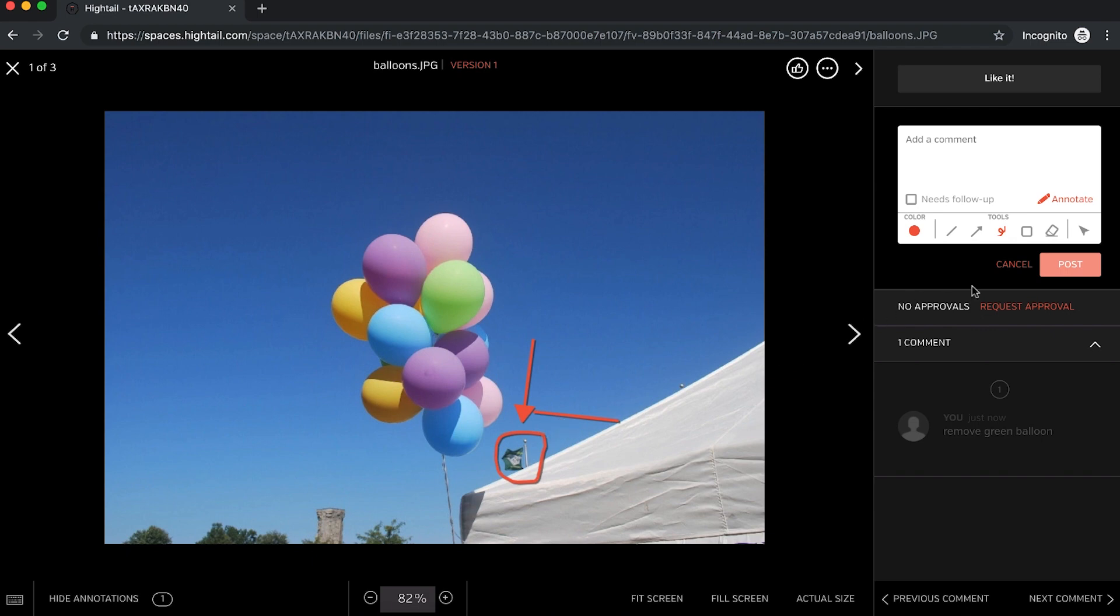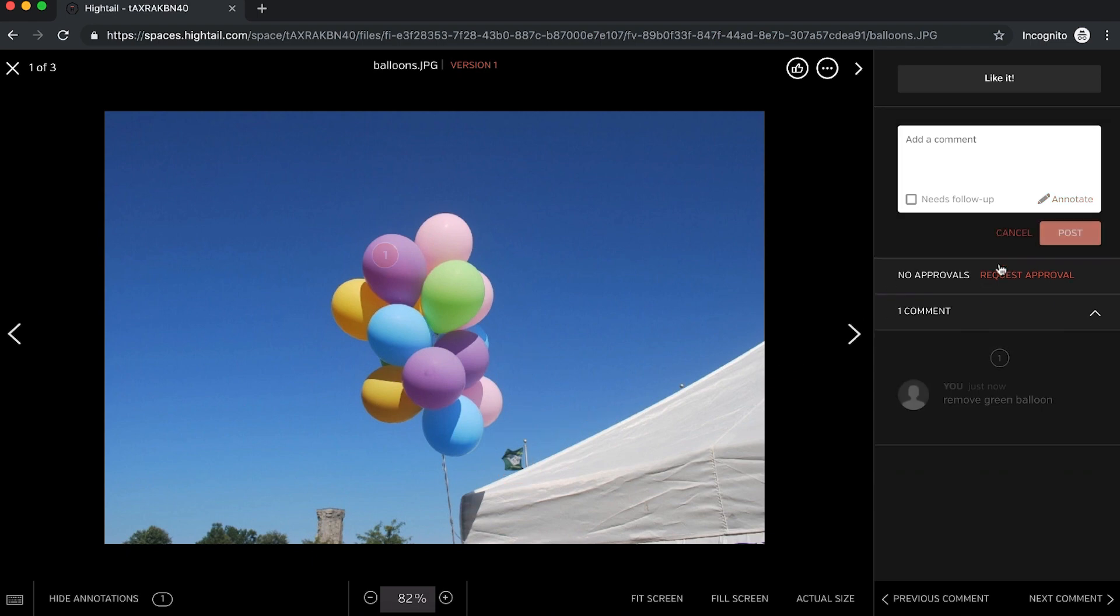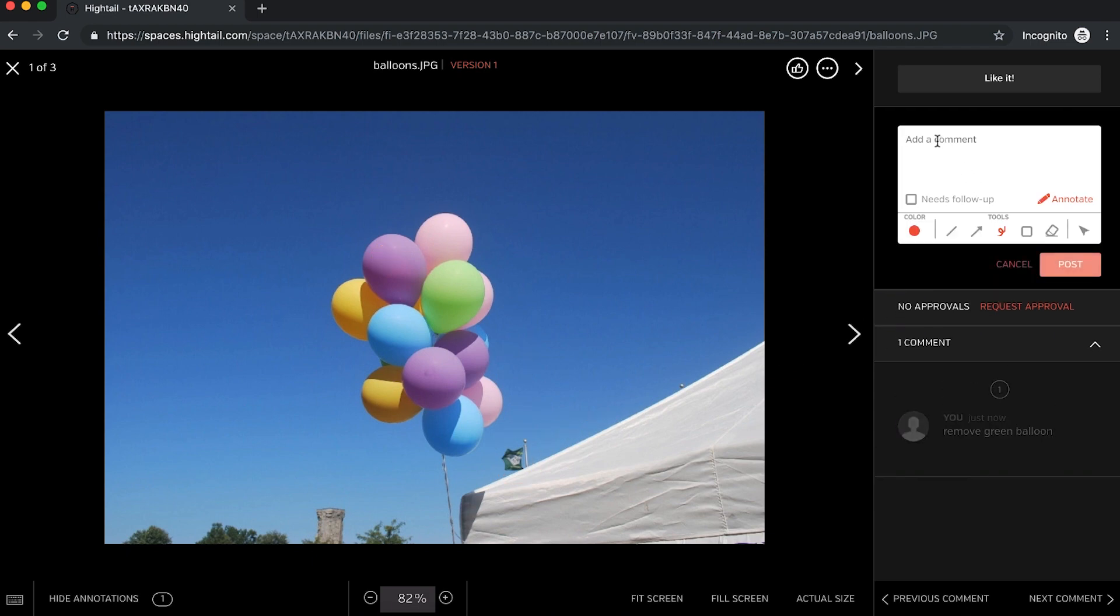You can also make comments about the file in general without highlighting or drawing attention to a specific area by just typing directly into the comment box.